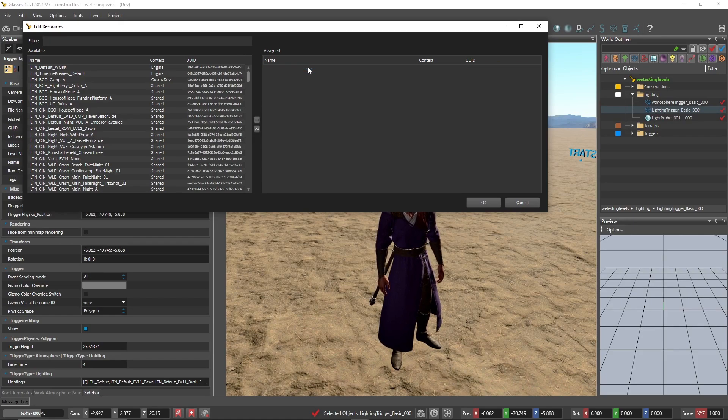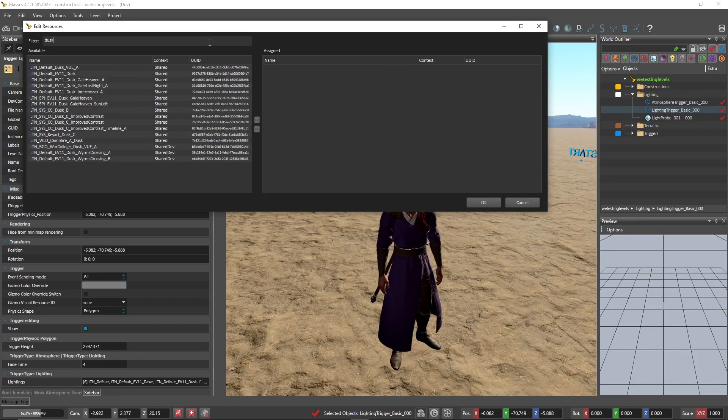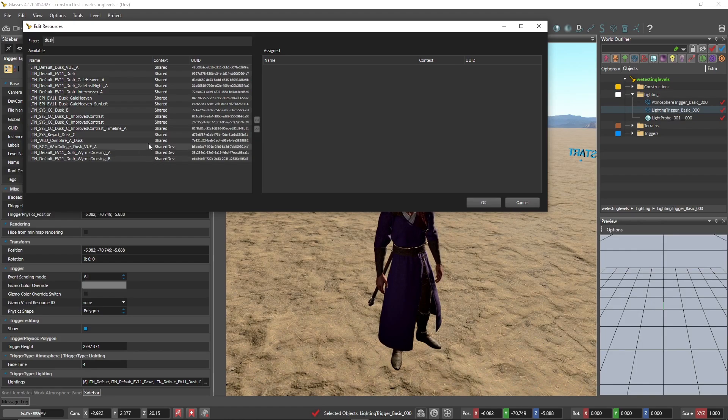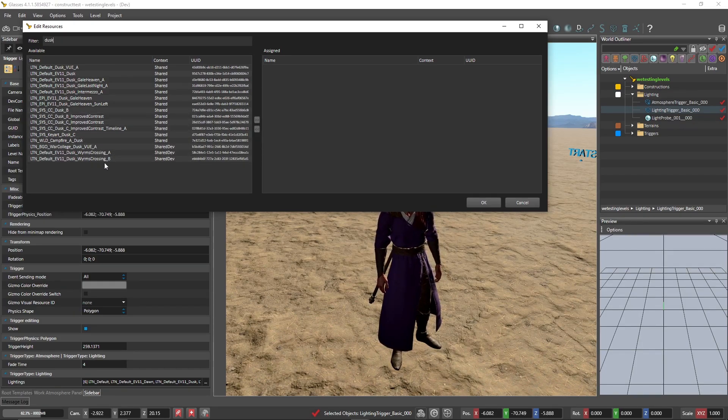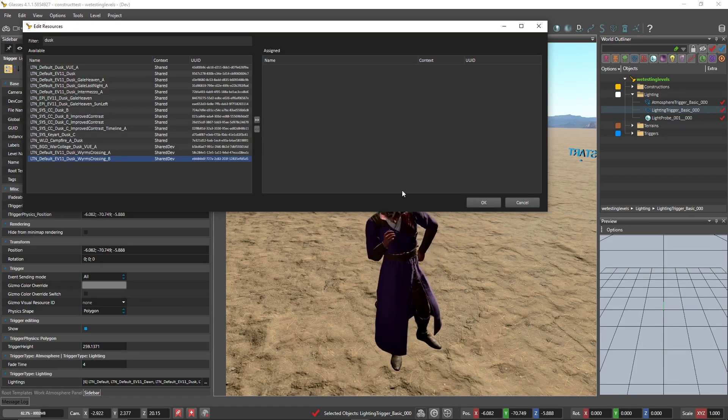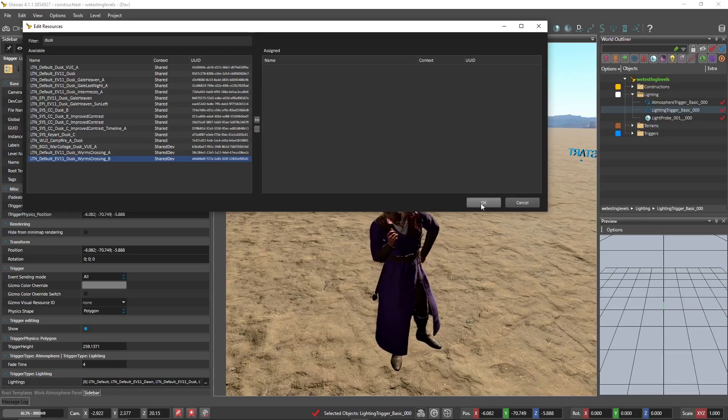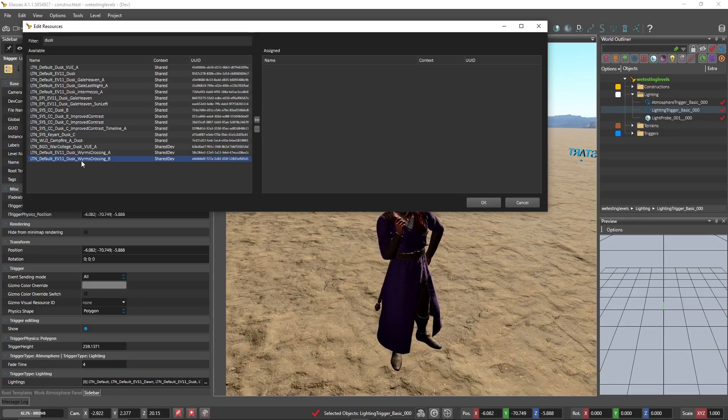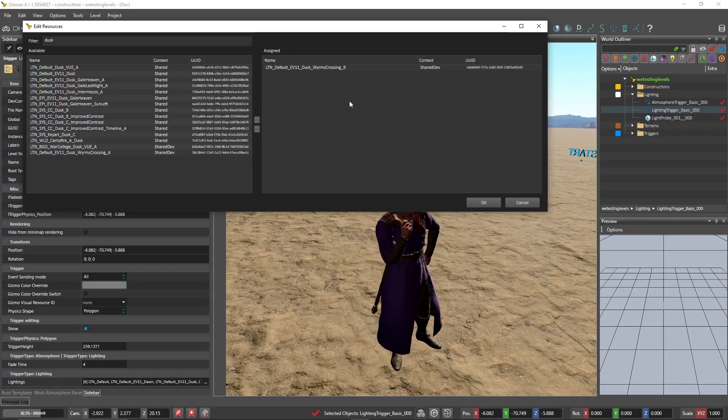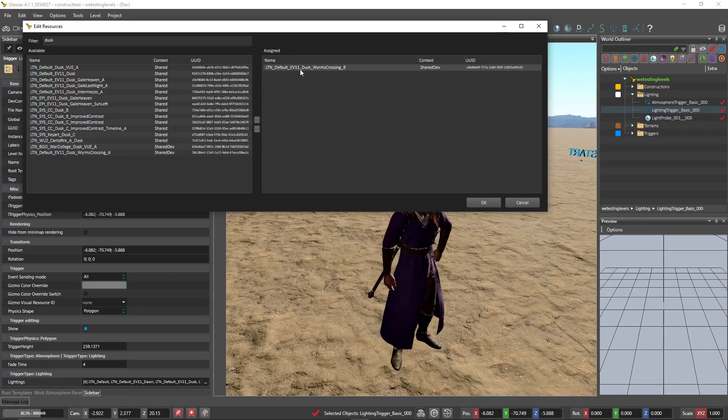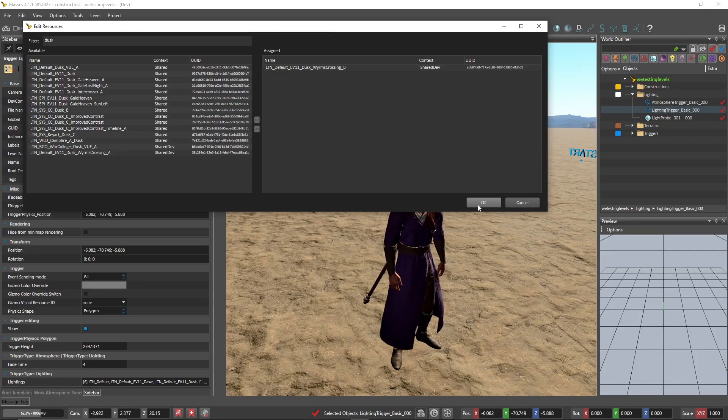And I'm going to go for dusk again, because dusk tends to be a very dynamic lighting arrangement most of the time, like if you're thinking like photography golden hour. And screw it, why not? Let's have it match up with worm crossing B atmosphere. Let's choose this. Double click it, assign it, and click OK.